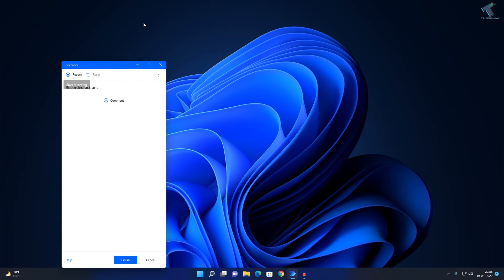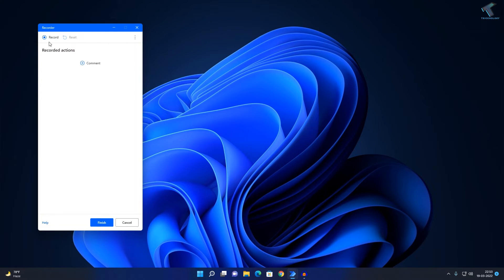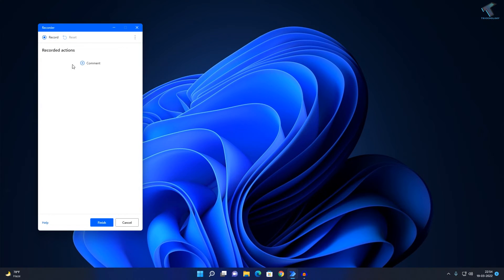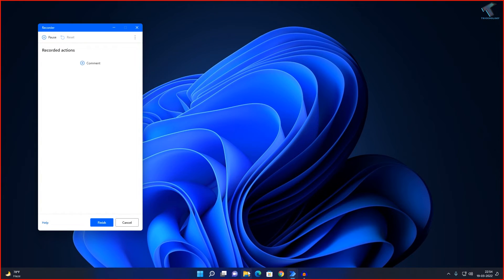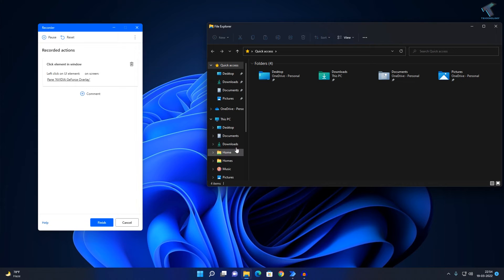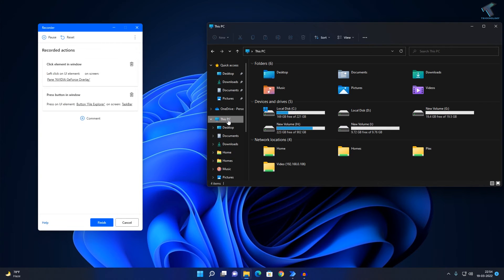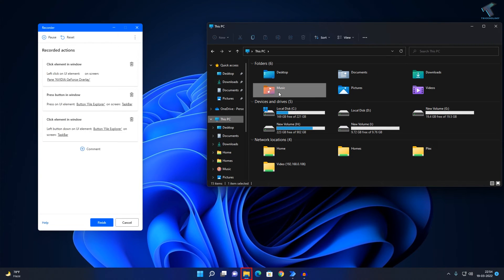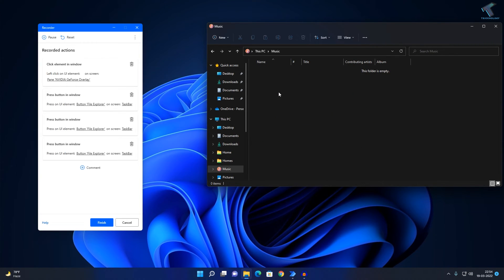For that you just need to click on the record button. After that it will open a recorder, so click on record and it can automate your steps easily. Let me show you — I will click on record, open my folder, go to This PC, then go under the Music folder.